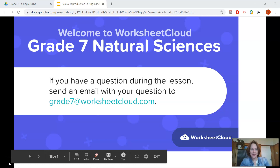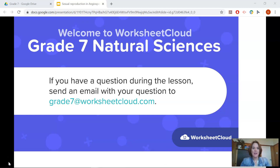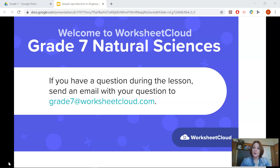Good morning, Grade 7, and welcome to Worksheet Cloud Grade 7 Natural Sciences. My name is Mrs. Hall, and I'm going to be taking you through a journey of the Grade 7 Natural Science curriculum during the next few weeks of lockdown.